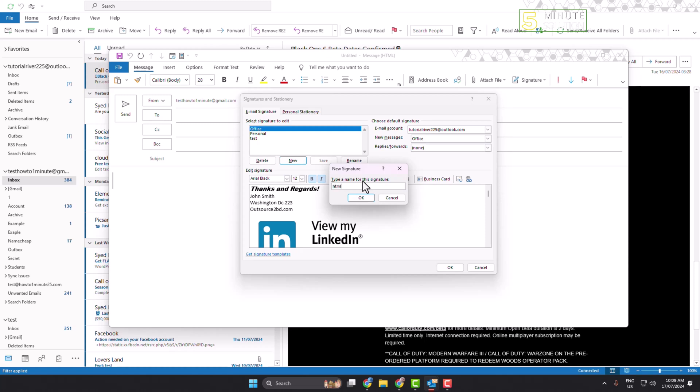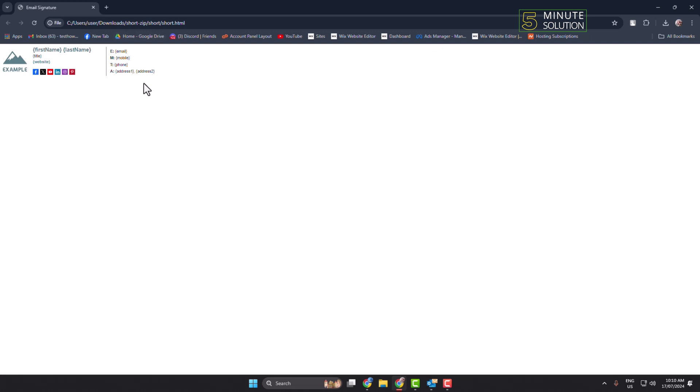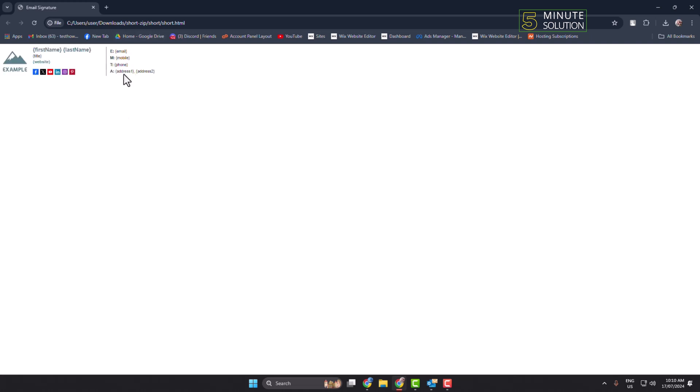Now select the signature and here I'm going to open my HTML signature first. So on your browser, open HTML signature and then select everything.